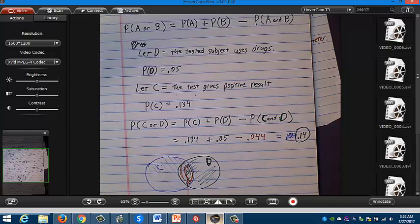Why do we subtract? Think of a Venn diagram — like the MasterCard logo. The blue circle is event C, the green circle is event D. When you add P(C) and P(D), you count the overlapping region — C and D — twice. So you must subtract it once. In the chart: 134 tested positive, 50 actually use drugs. If you just add those, you get 184, but you've double-counted the 44 who are in both groups. Subtract to get the right answer of 140 out of 1,000.